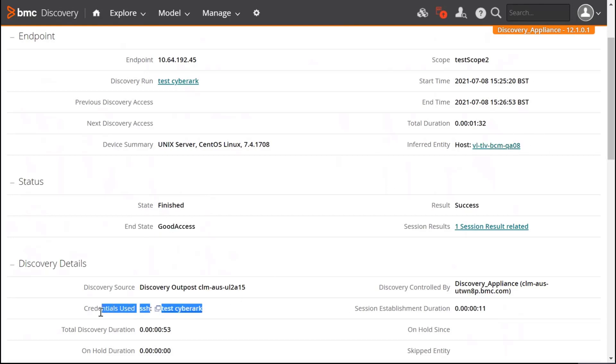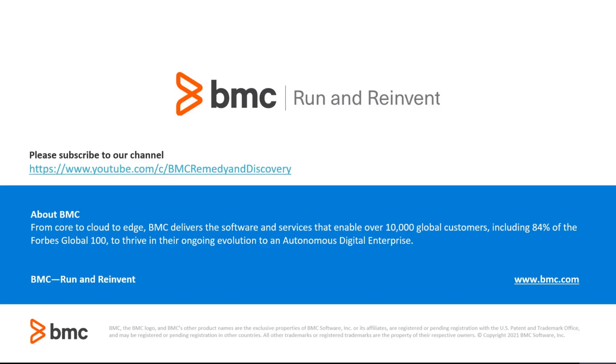And then, as you see, the SSH credential that is integrated with CyberArk has been used as expected. That's the end of the demo. Thank you.